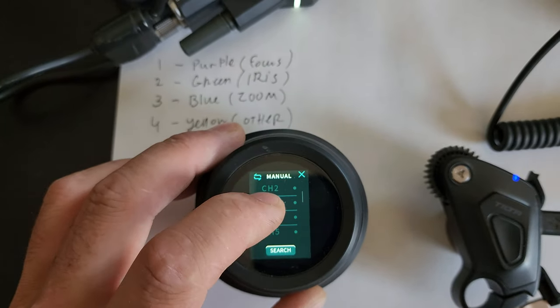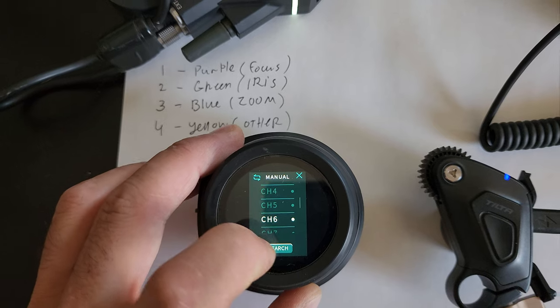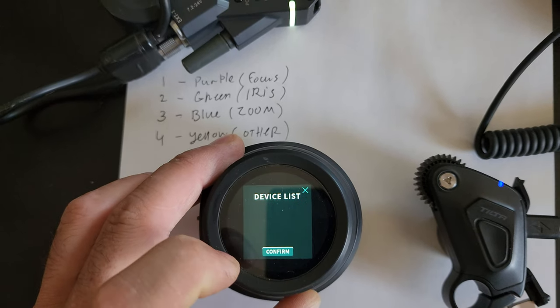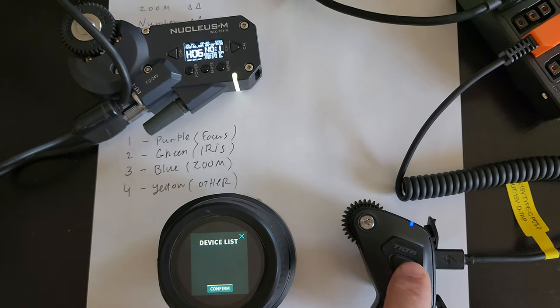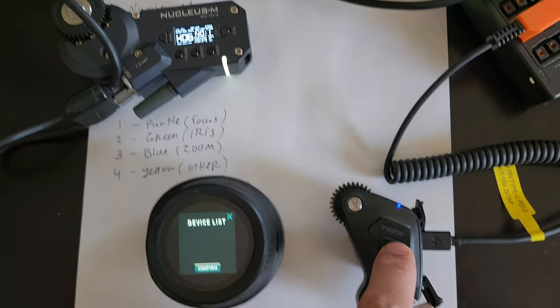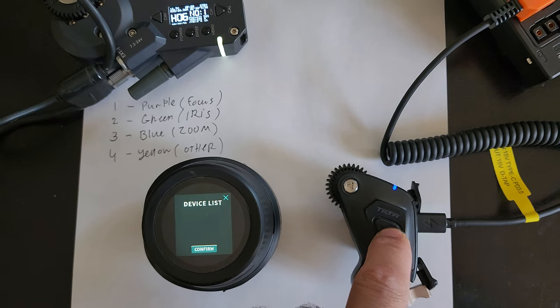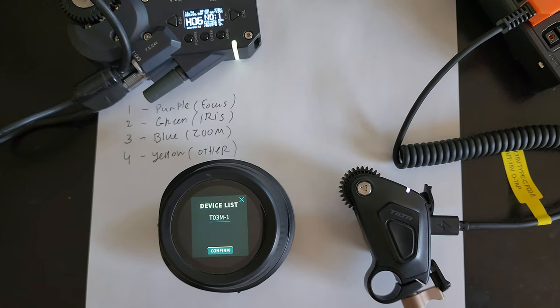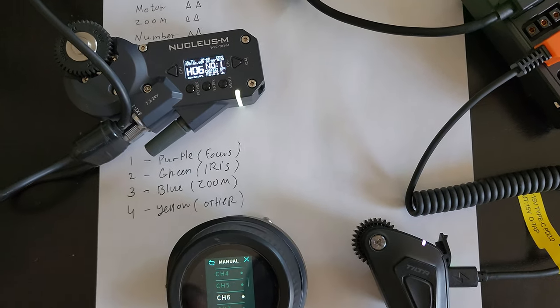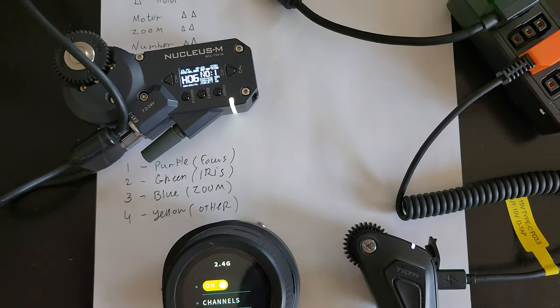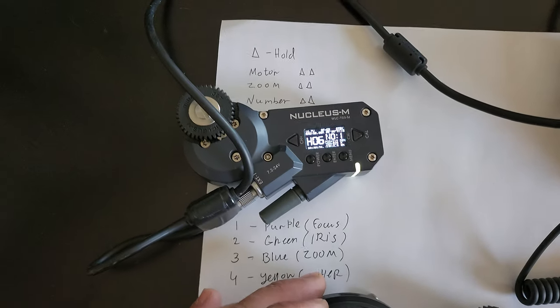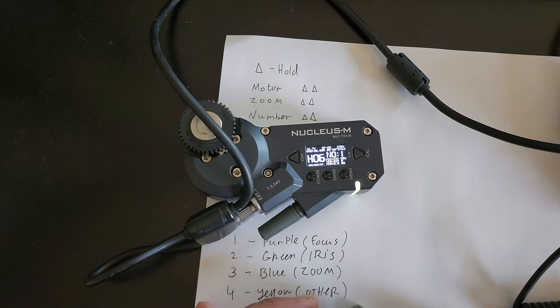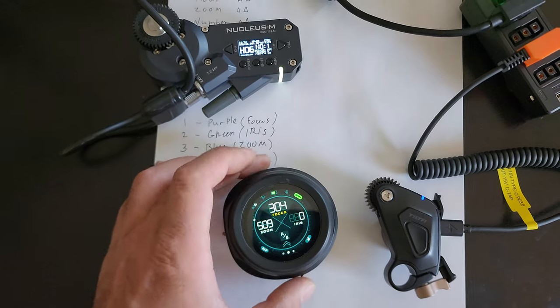So we're gonna go to channel 6, click search, it's gonna find this motor right now. Double click, hit the sync button, boom, confirm, click. Now we got focus for that guy, you guys can see because they're on the same channel now.